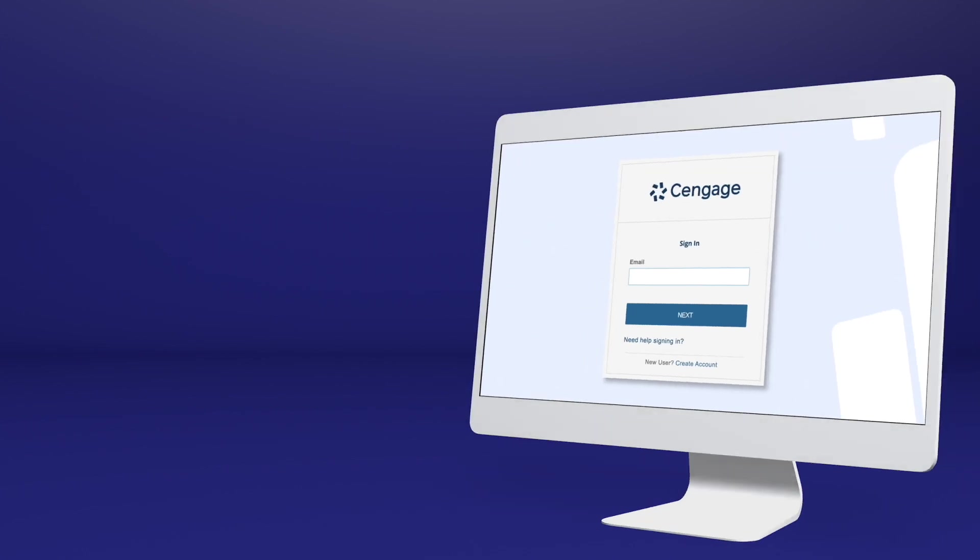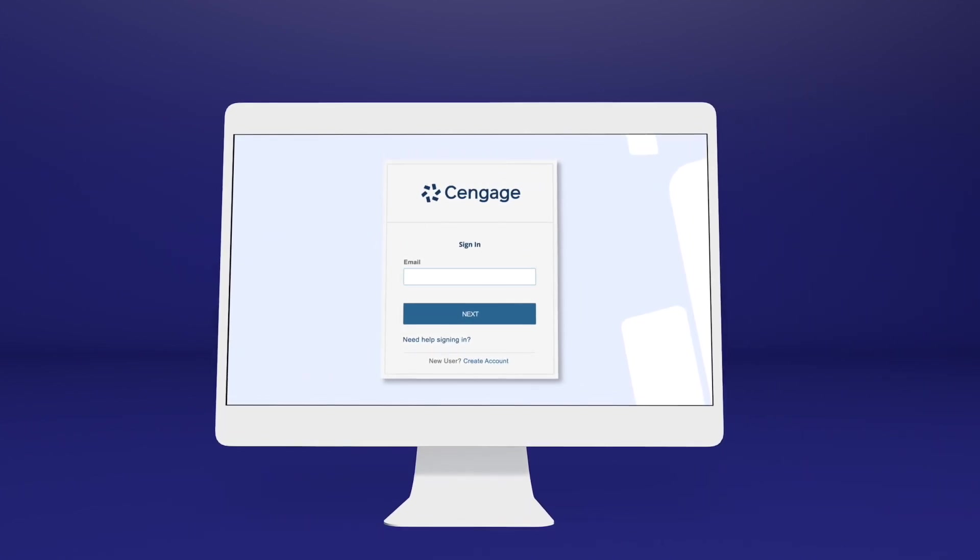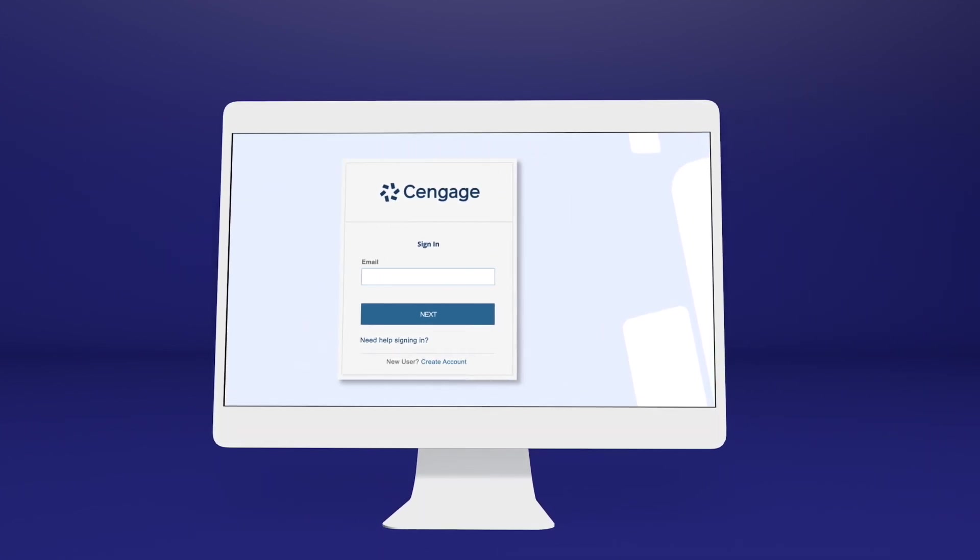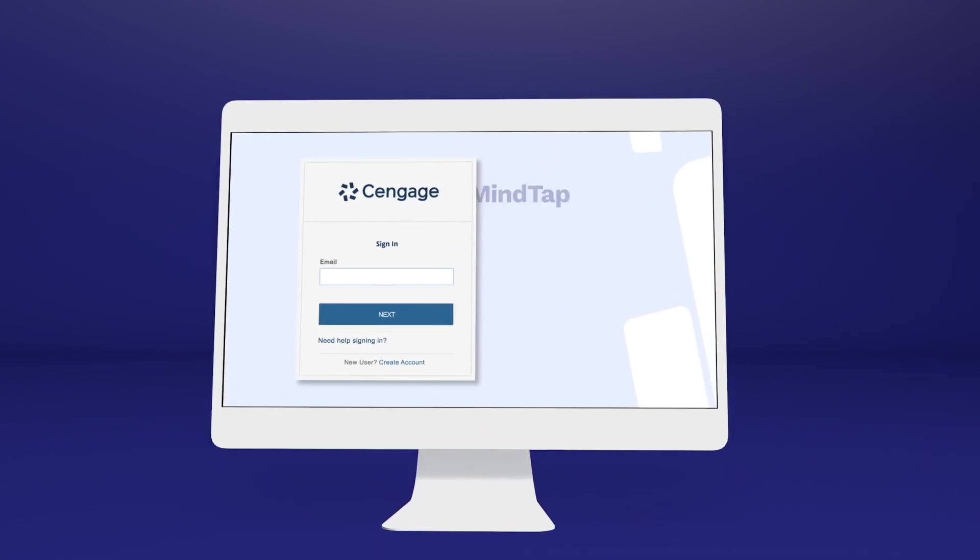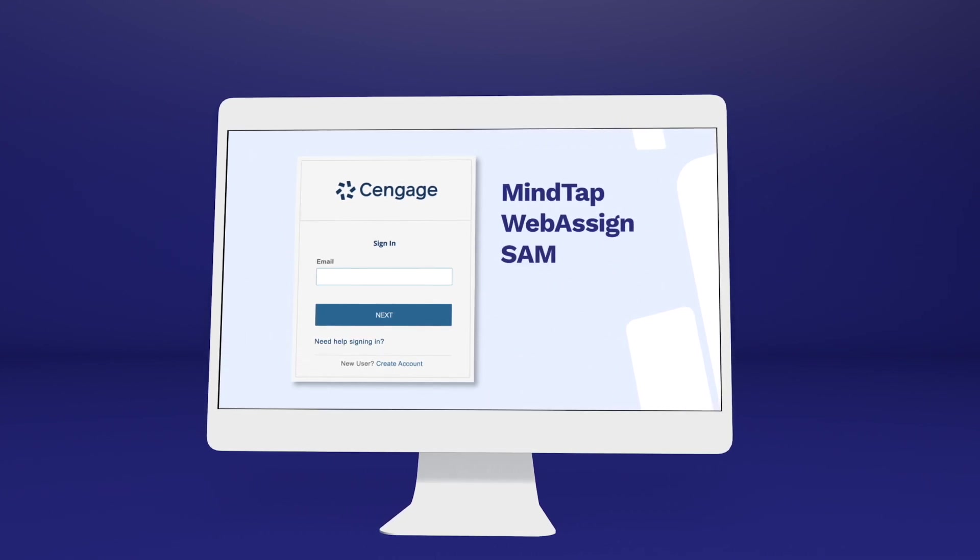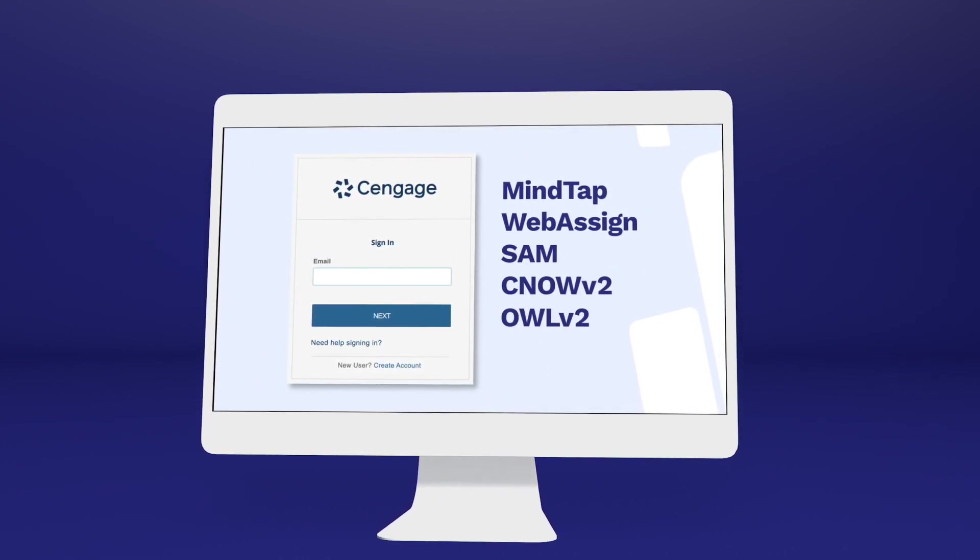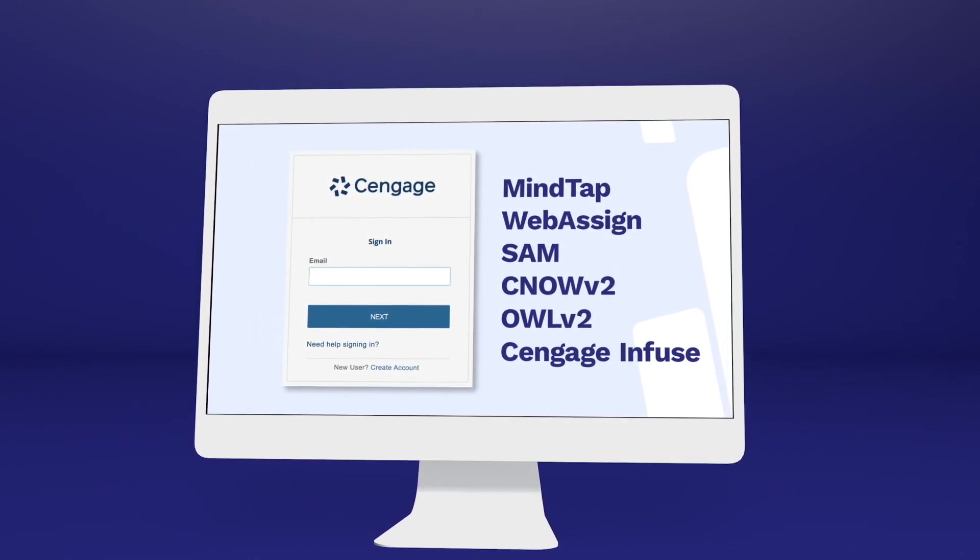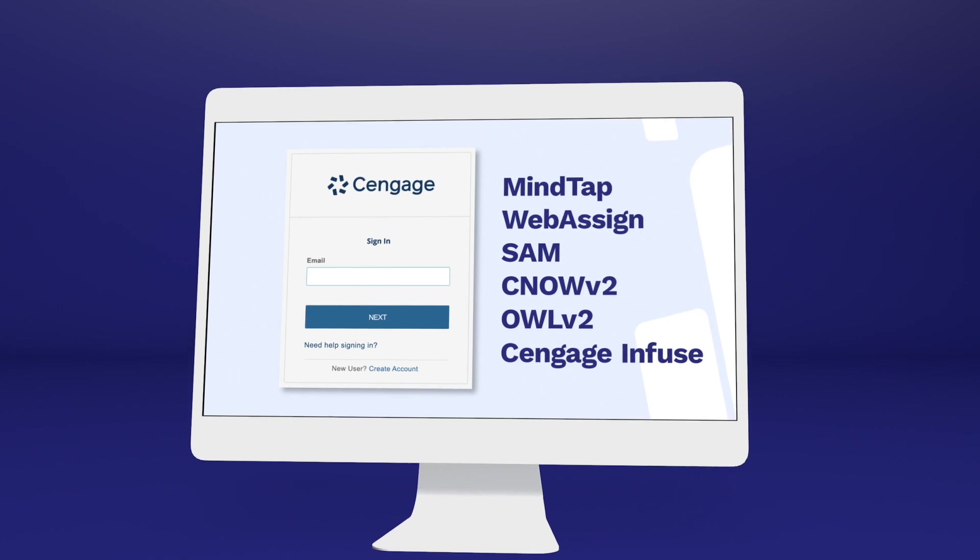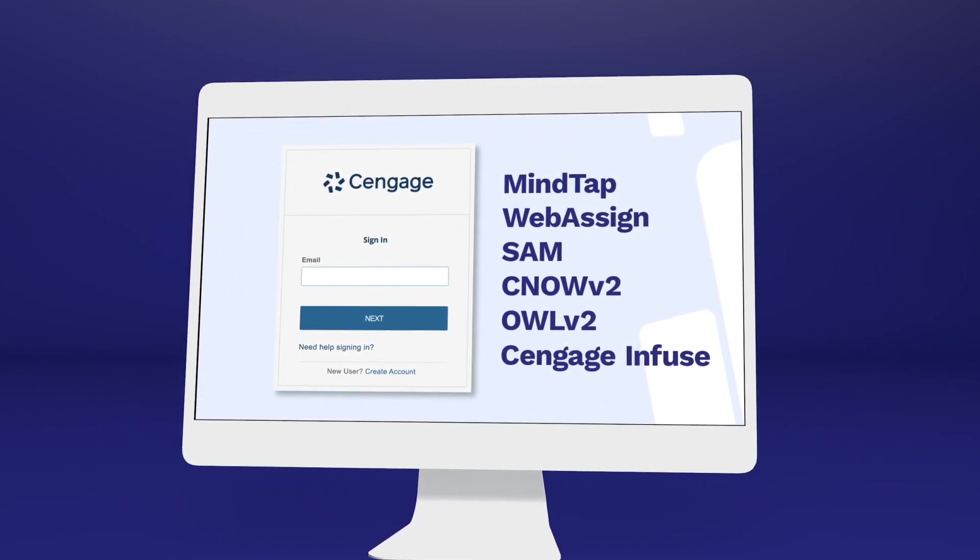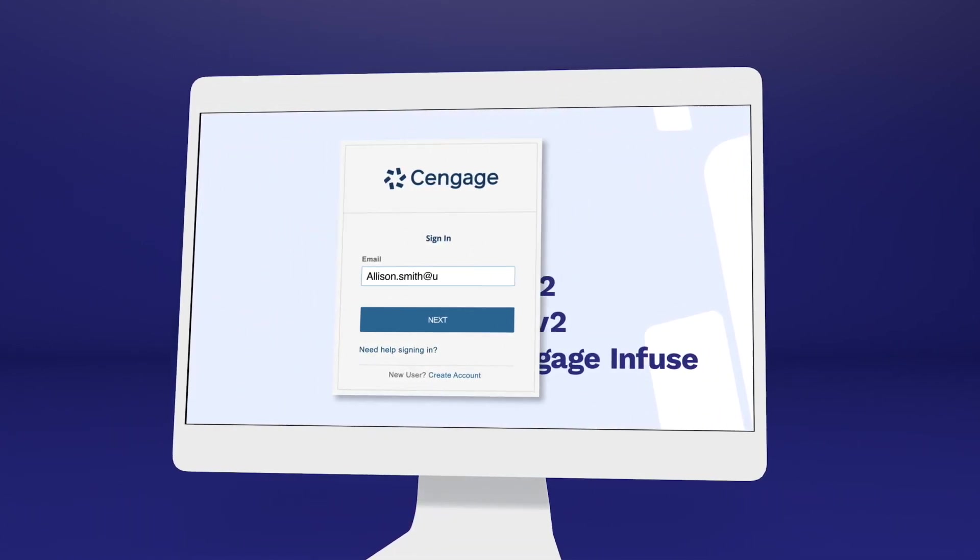You'll know you've clicked the right one when you reach the Cengage login screen. If you've used MindTap, WebAssign, SAM, CNOW V2, OWL V2, Cengage Infuse, or another Cengage platform or eBook before, you may already have a Cengage account.